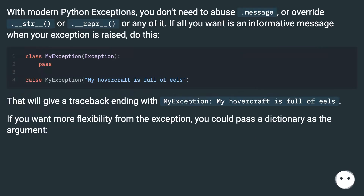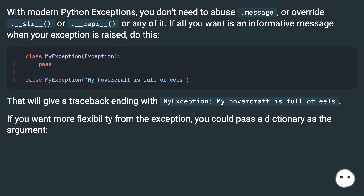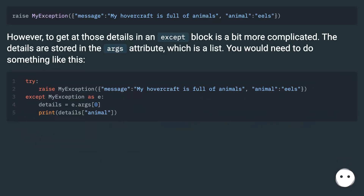With modern Python exceptions, you don't need to abuse .message, or override __str__ or __repr__, or any of it. If all you want is an informative message when your exception is raised, do this. That will give a traceback ending with 'MyException: my hovercraft is full of eels.' If you want more flexibility from the exception, you could pass a dictionary as the argument. However, to get at those details in an except block is a bit more complicated.